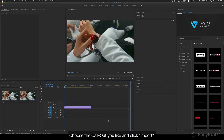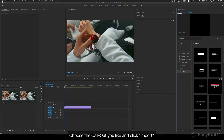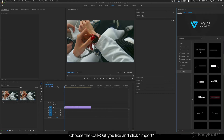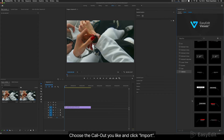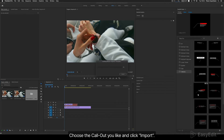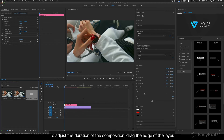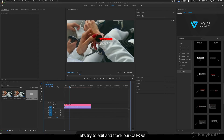Callouts: choose the callout you like and click Import. To adjust the duration of the composition, drag the edge of the layer.